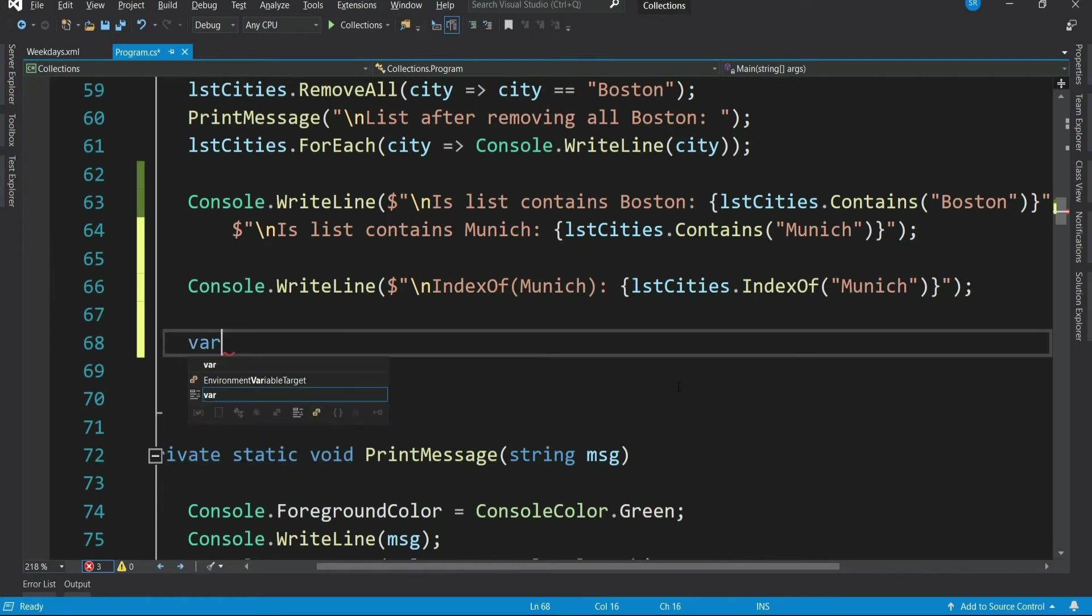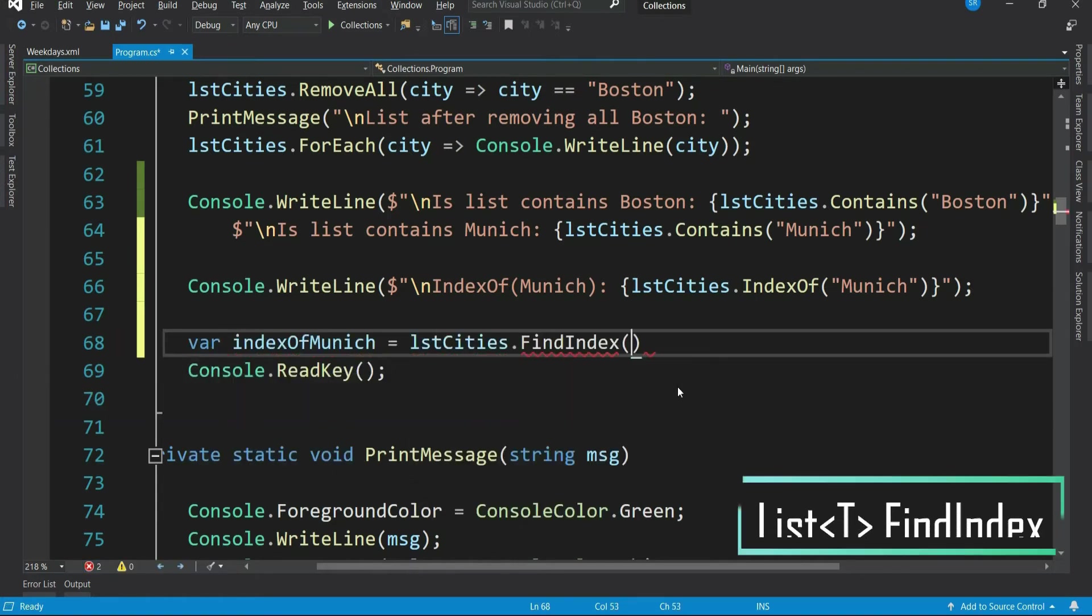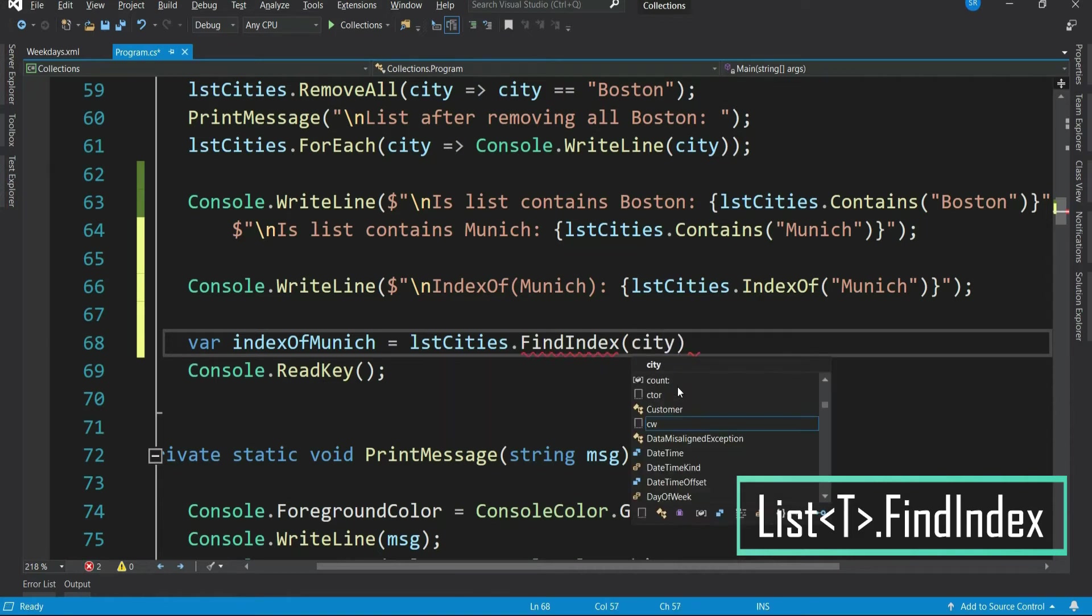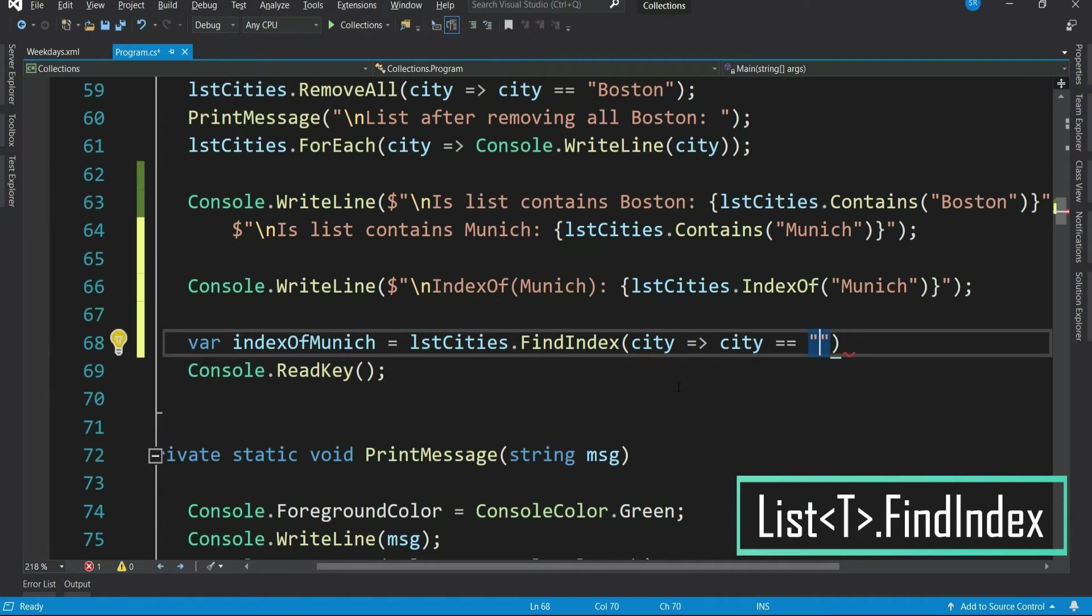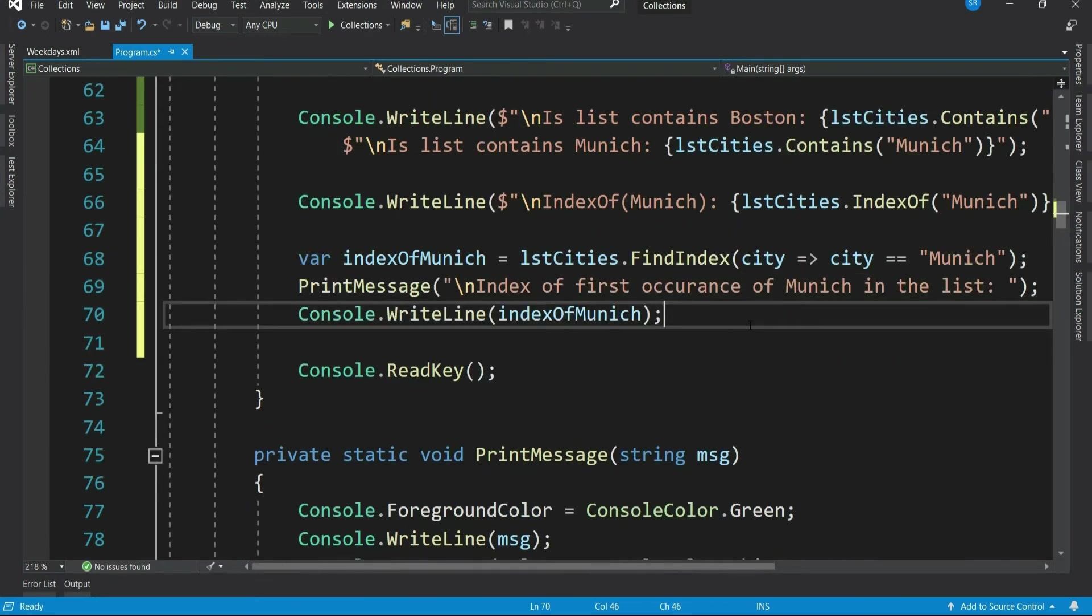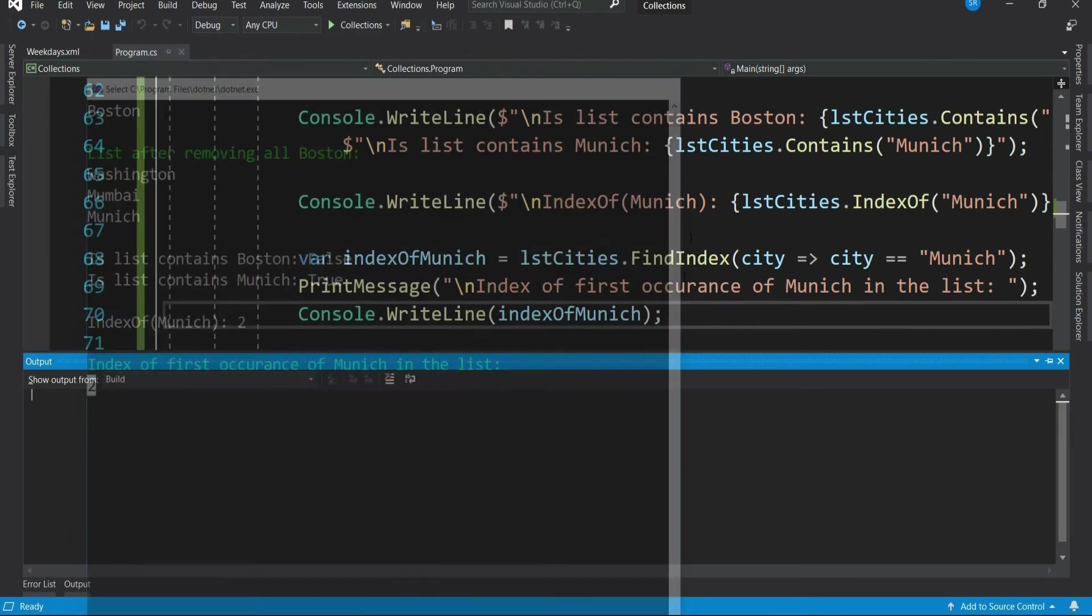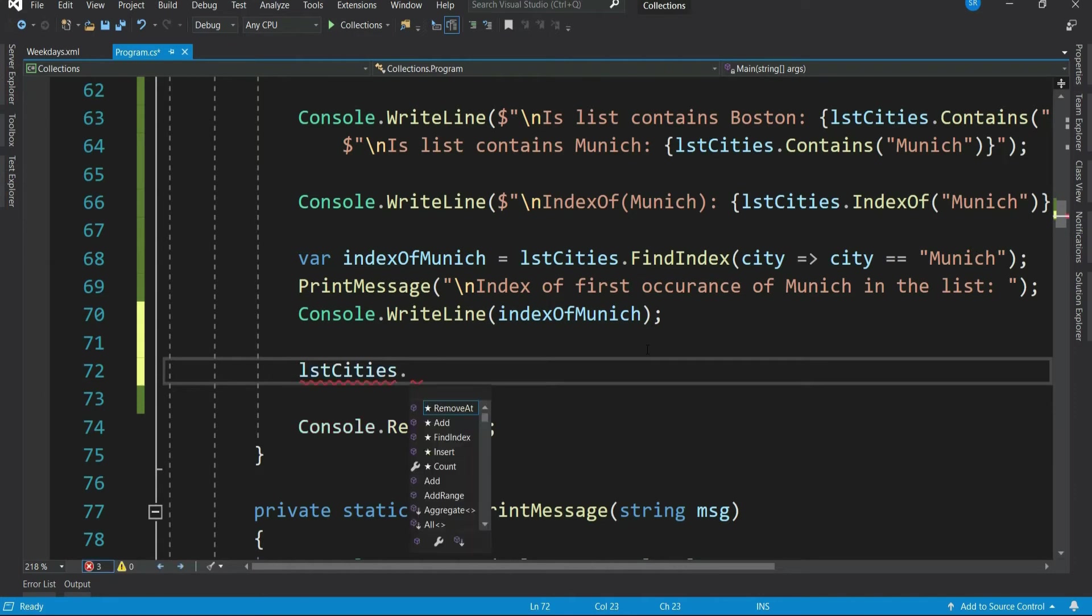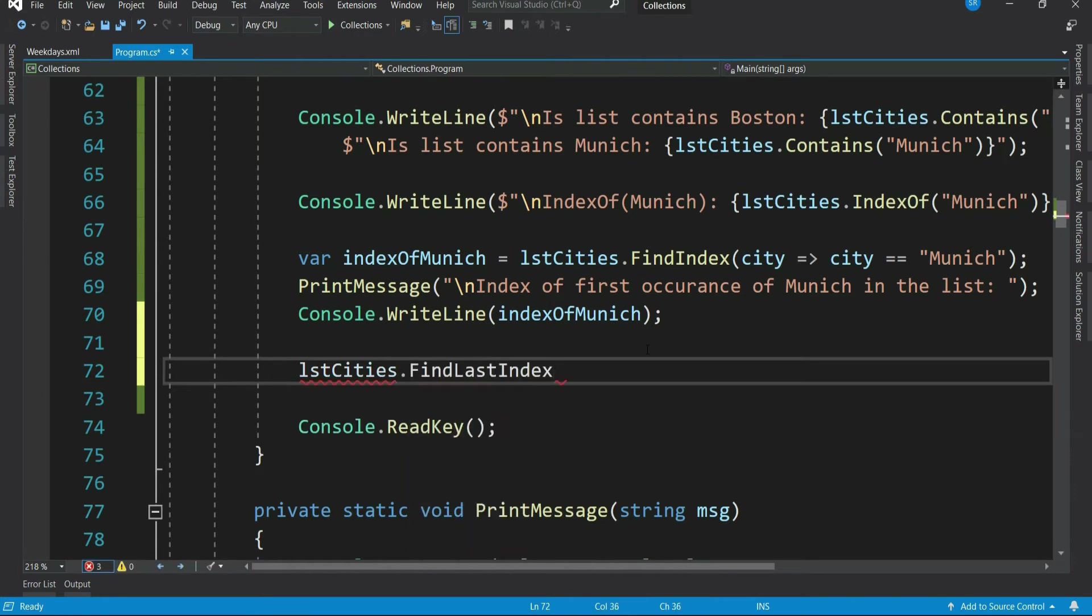You have another method find index. See, it also finds an index, but it takes a predicate. Means we can give a condition here. So find index basically searches for an element that matches the condition defined by the predicate and gives back the index of the first occurrence. Similarly, we have find last index, which returns the index of the last occurrence.